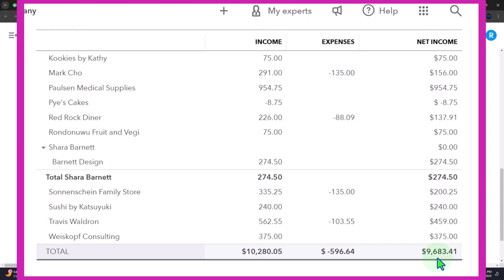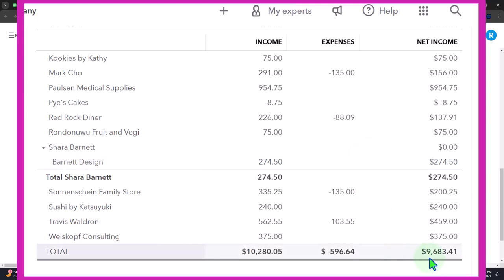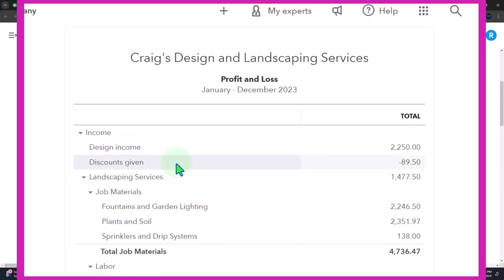If you're off on these accounts and the subledger doesn't tie out, remember the income statement starts over every year. So if you had a mess last year and want to do it differently this year, using the sales forms properly means the numbers will tie out in the current year. The income statement uses temporary accounts that close out and start over each period. This is easier to fix going forward compared to balance sheet permanent accounts like accounts receivable or accounts payable.